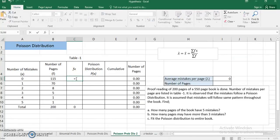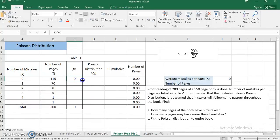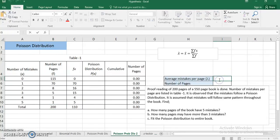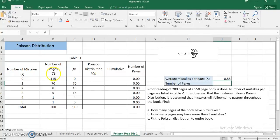I will use an Excel multiplication function to compute fx — f times x. Pulling it down gives me a total of 110. I have my sum of fx in one cell and sum of f in another. To calculate lambda I divide sum of fx by sum of f, and that gives me the average number of mistakes per page — the lambda, or mean value.